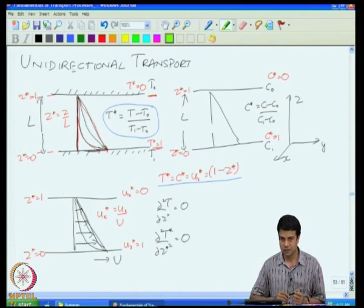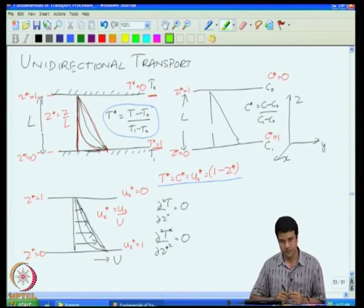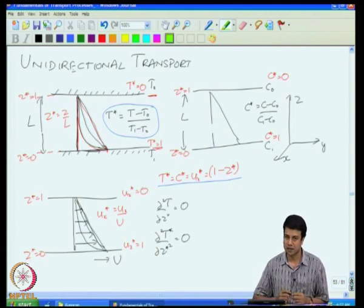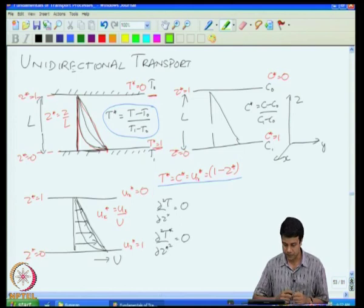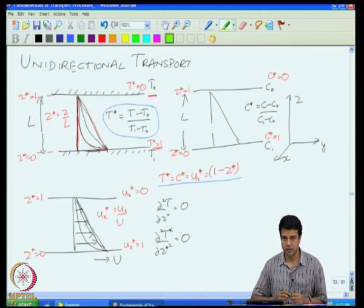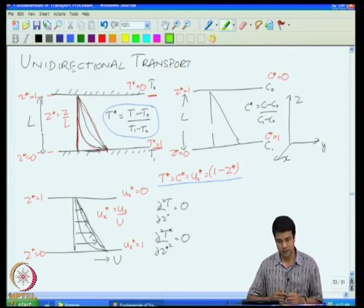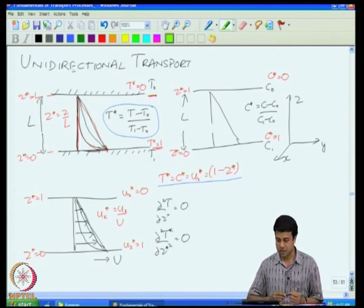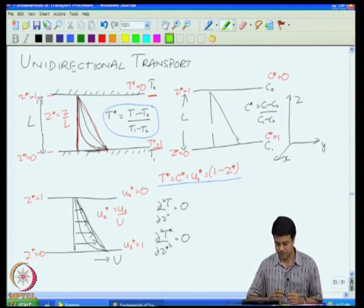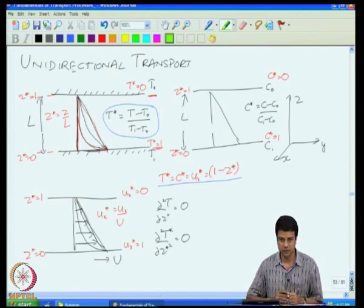For momentum transfer: two plates, one moving, the other stationary. In this case, the shear stress is related to the gradient in the velocity by Newton's law of viscosity. Of course, there could be sources or sinks of heat, mass, and momentum within the domain. A source of heat arises if there is a reaction — exothermic or endothermic — or a physical transformation process which either takes in or gives out heat. In the case of mass, there could be a source due to reactions; a body force acts as a source in momentum transfer.